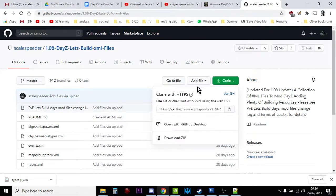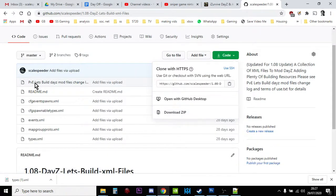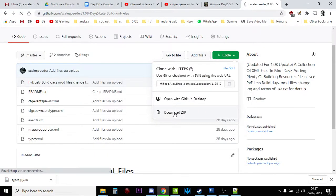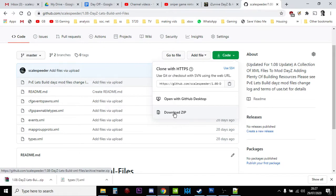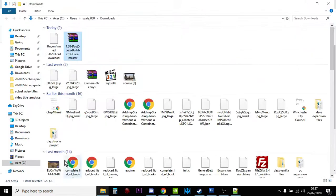And you go down here to Download ZIP, and what that will do is it will download all of these files. Obviously being XML files, there's not much to them, you know, and then you'll end up with a zipped up file like this.